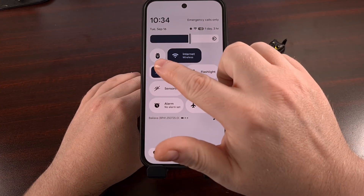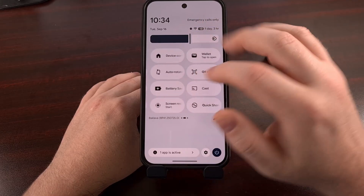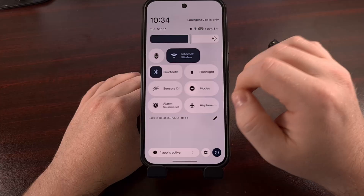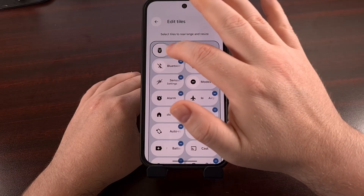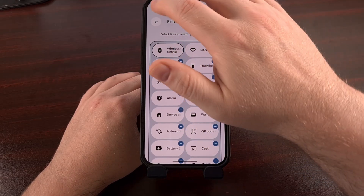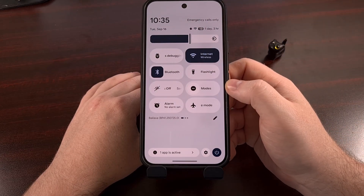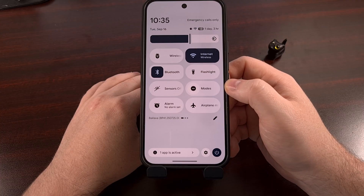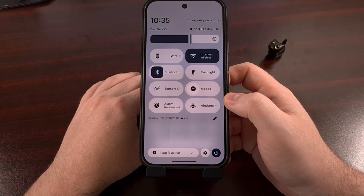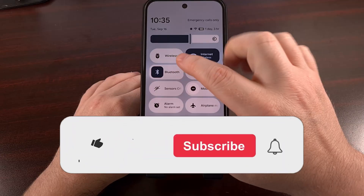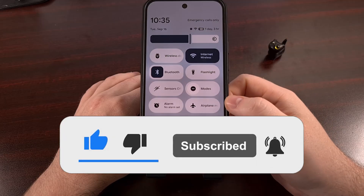Once enabled, you'll find that new quick settings tile in your quick settings panel. However, you may need to scroll through the list or even edit your quick settings panel to add it into the active slot. That will all depend on which phone you have, since different OEMs handle this in different ways. But once it has been added, you'll notice that it is easily accessible, and turning the feature on or back off doesn't take long at all.